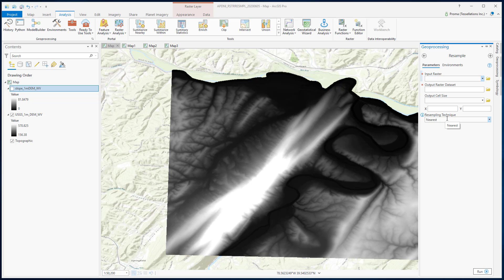Under Resampling Technique, you can see there are four options: Nearest, Bilinear, Cubic, and Majority. Among these four, Nearest and Majority are best suited for discrete data such as features with discrete classes. Bilinear and Cubic are best for continuous data such as elevation, rainfall, temperature, etc.